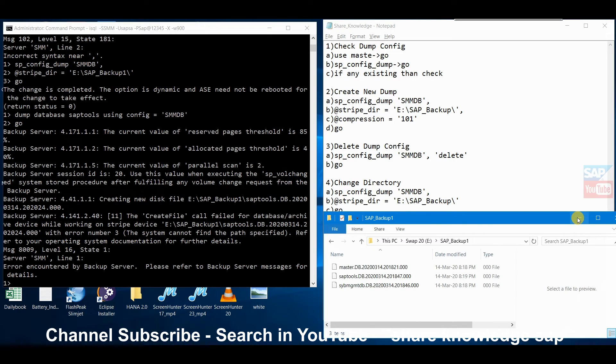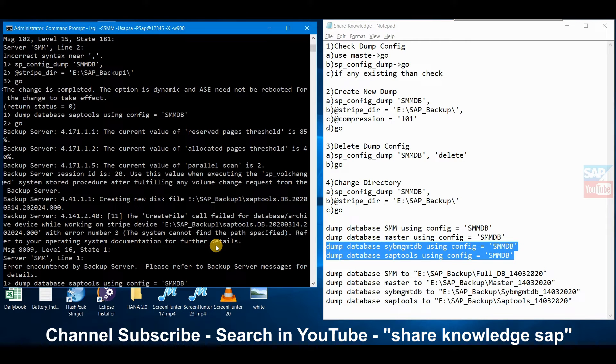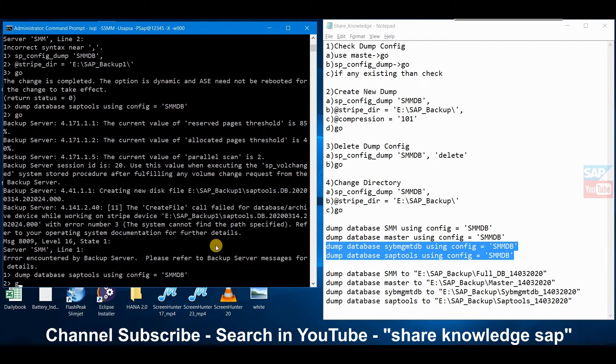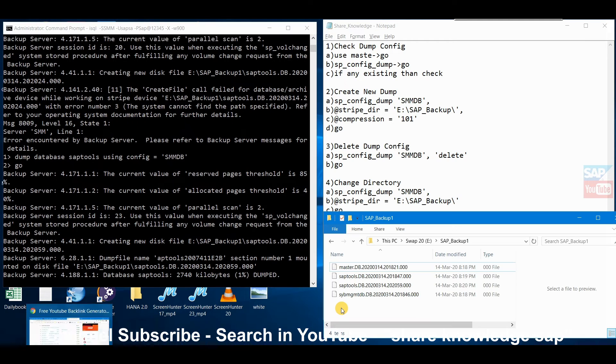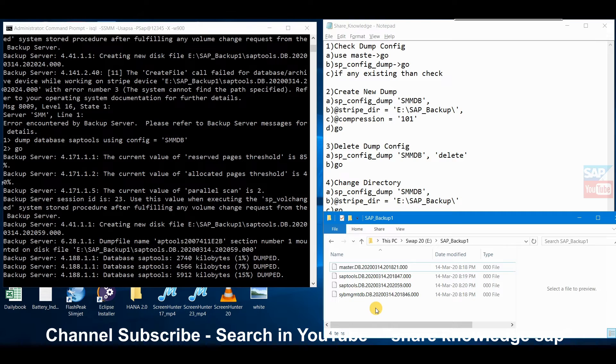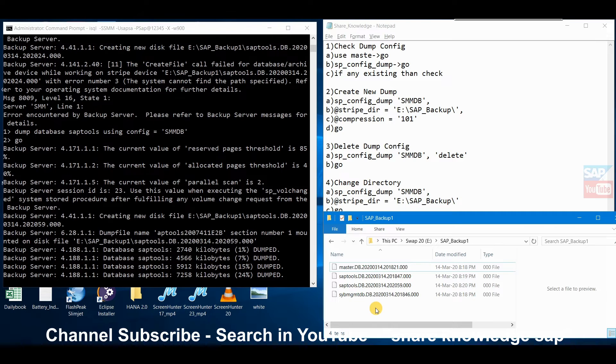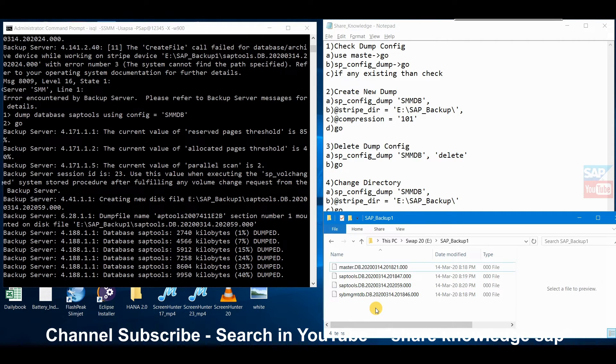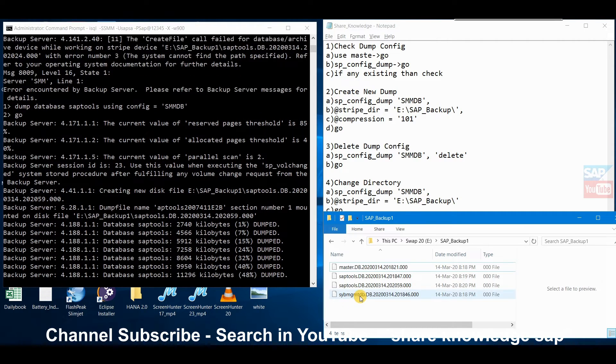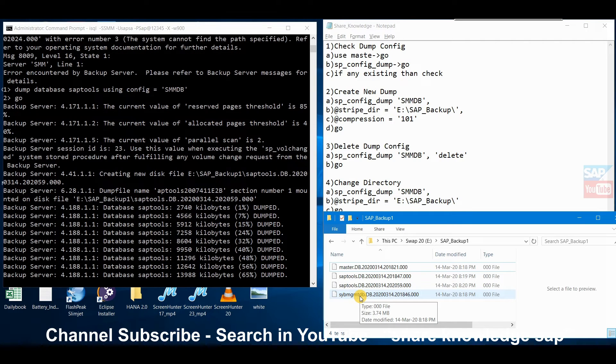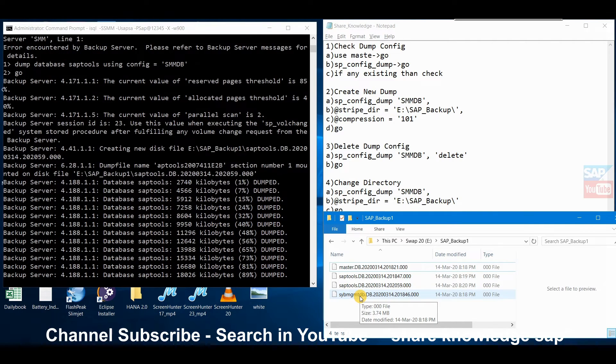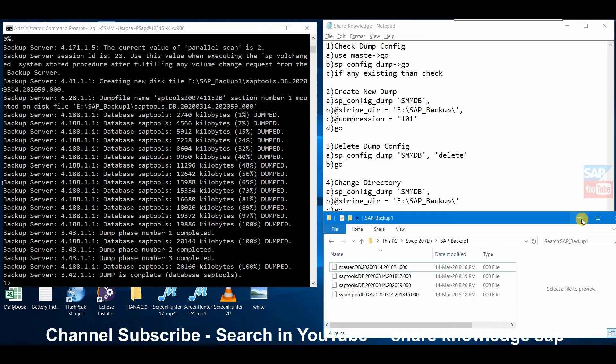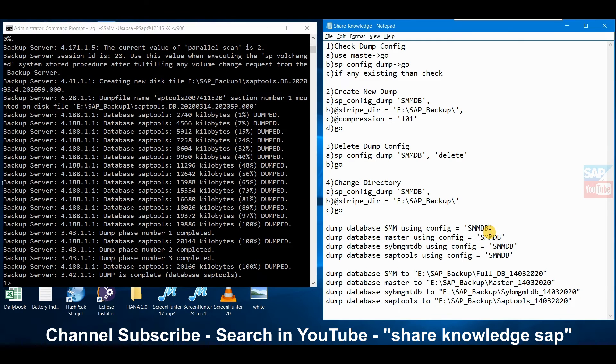Now if we again run then it will backup. Now it will work. Look, this is the file we created.